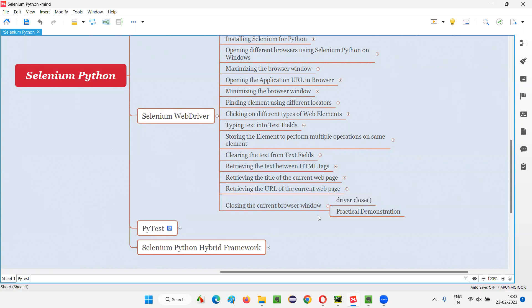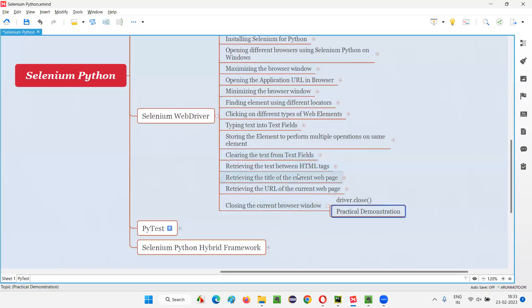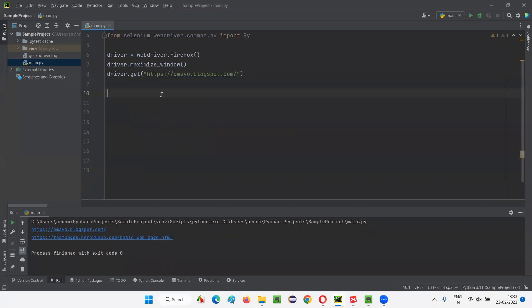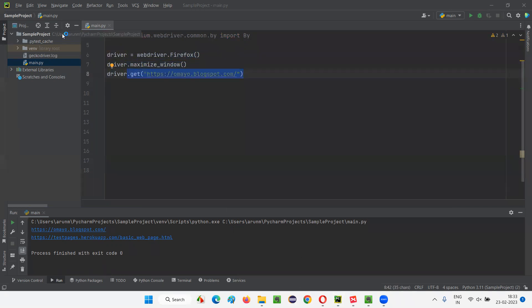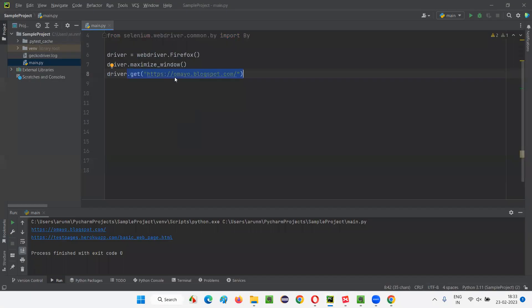Let me practically demonstrate this command. I'll switch to the PyCharm IDE where we have some sample Selenium Python code written for the previous session. I'll clear the previous lines and keep the remaining code, which will open the Firefox browser, maximize the browser window, and open the application URL in the browser.